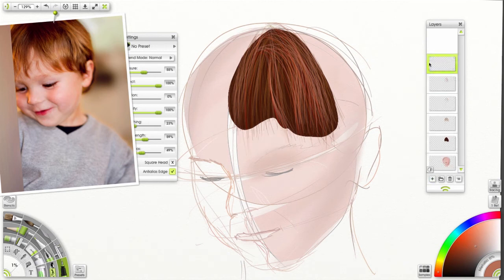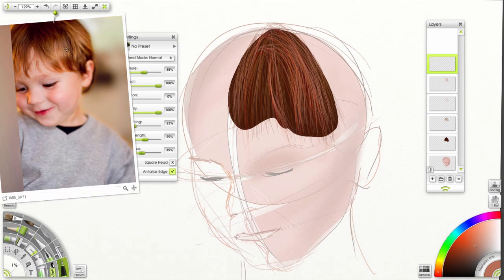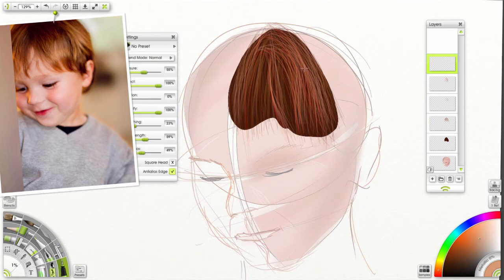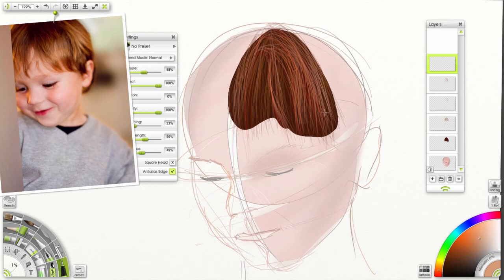Last layer I'm going to put on is the highlight. Select the highlight color. I might bump it up a little bit on my color wheel. And in this area here is where I'm going to add most of these highlights.